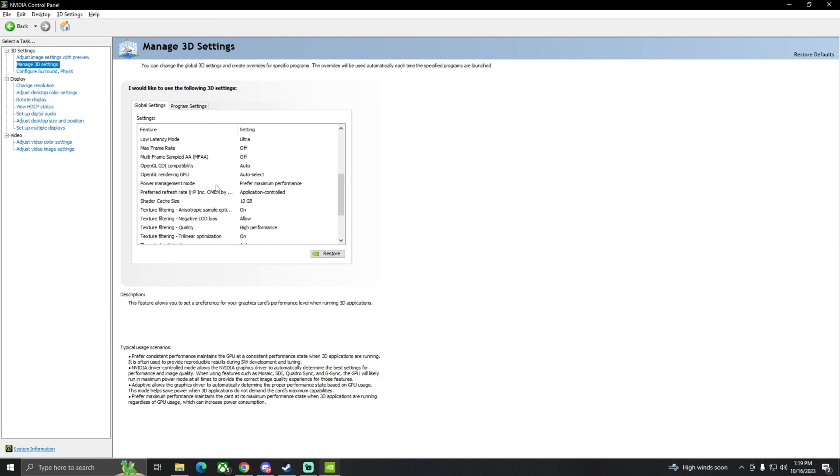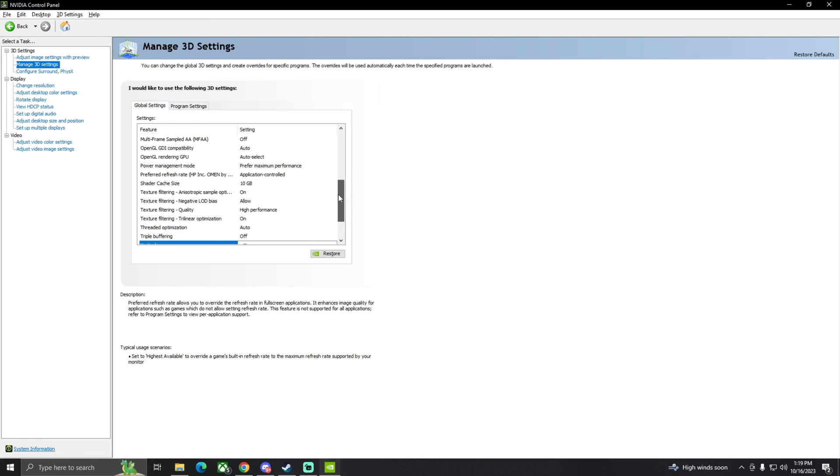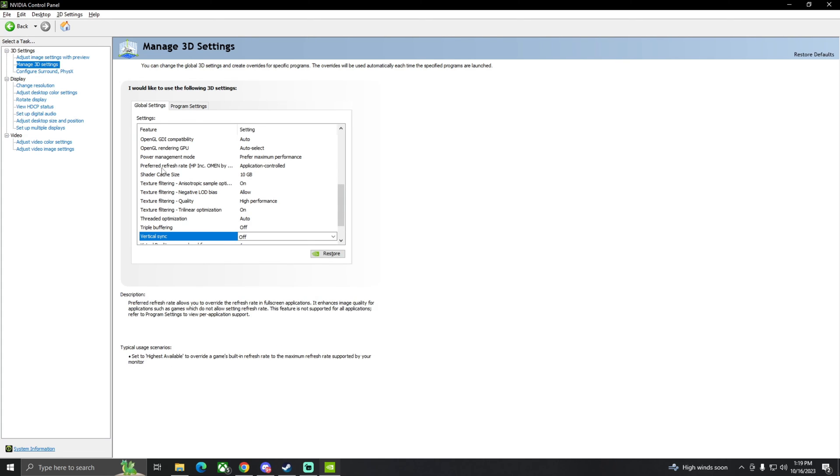Both of these things just leave on auto and auto select. You're going to make sure you have power management mode on maximum performance. That's kind of a big one. A lot of PC tweakers have told me to do that, so that should help with your FPS.